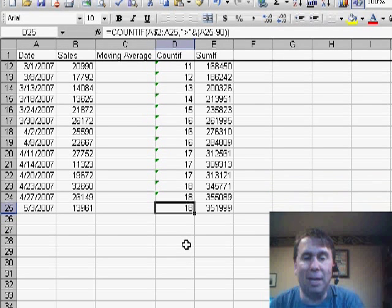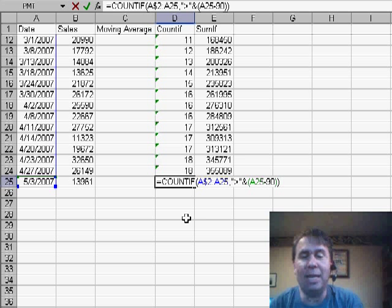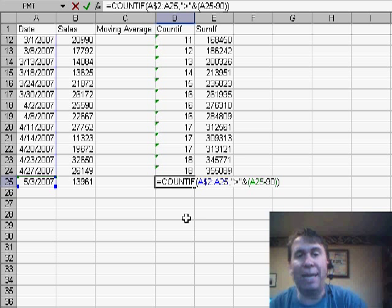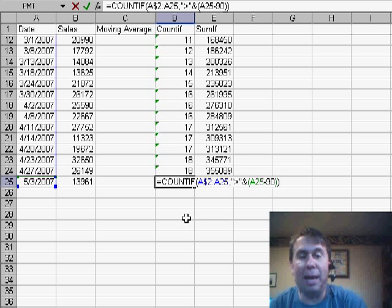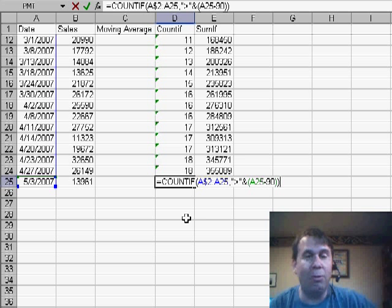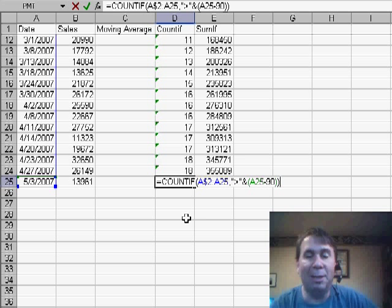So let's just start down here at the last row. I say, I basically want to always look from A$2, I want to start at row 2 all the time, and then go down to A of the current row, so if I'm in row 25, that's A$2, A25.